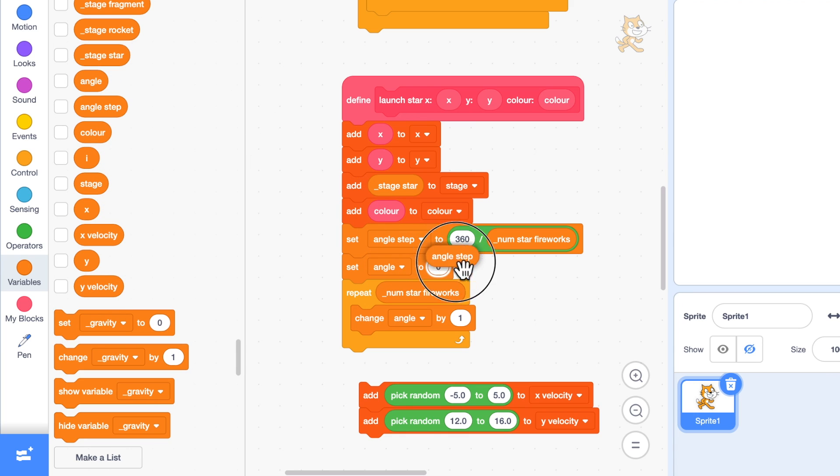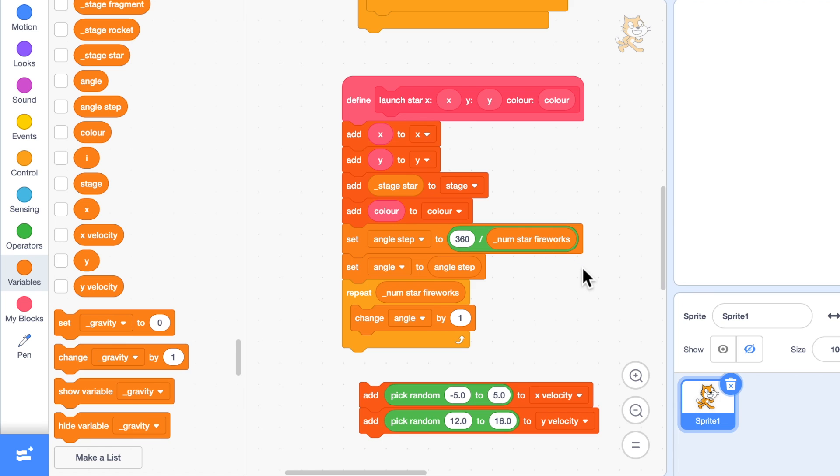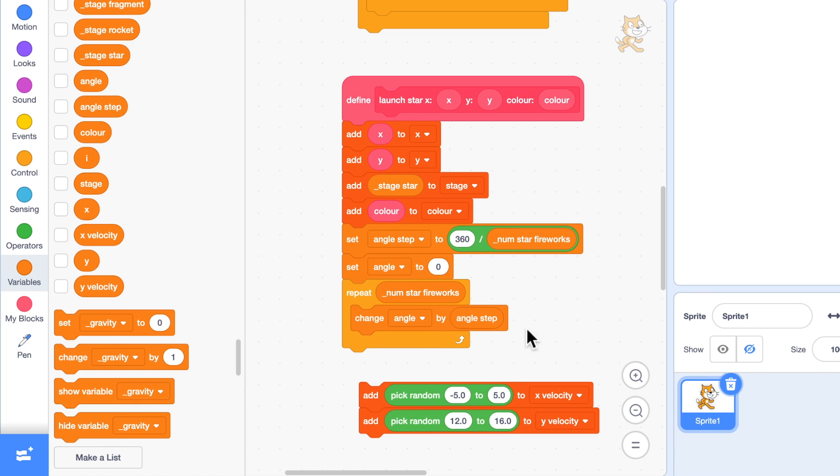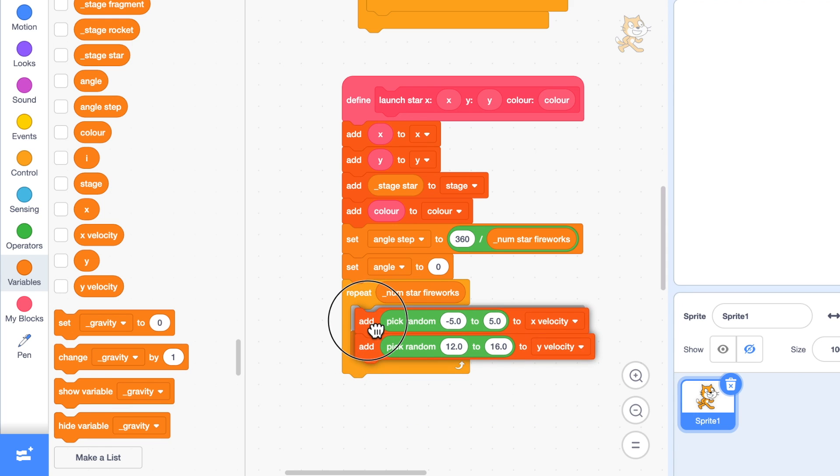If you imagine that we're having four fireworks, 360 divided by 4 is 90. We start it off at an angle of zero and then after the first one we're going to increase the angle so it's going to 90, then 180, then 270, so we are going around the circle.